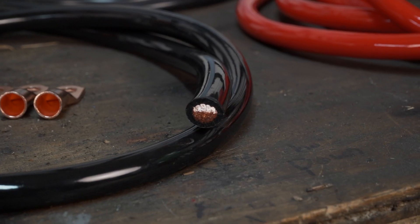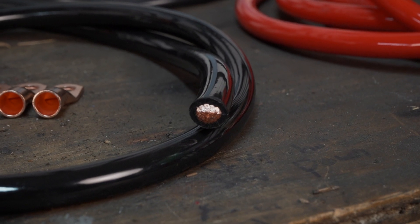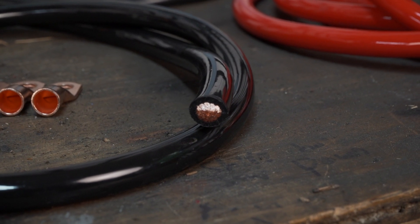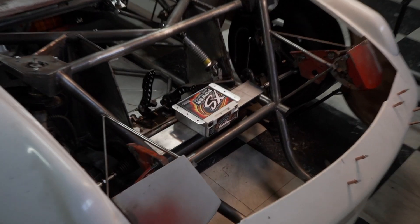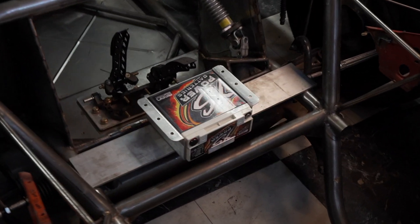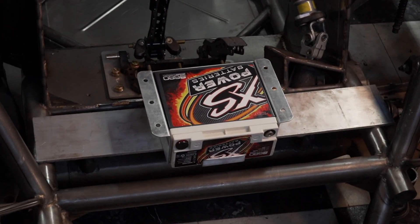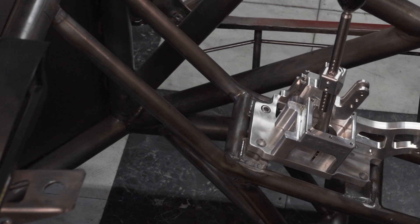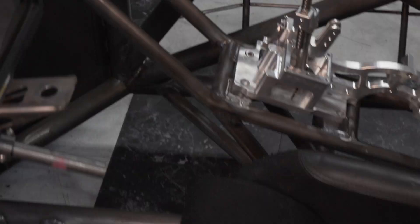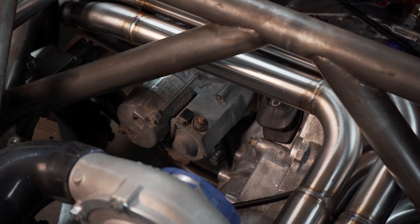I'm placing the battery up front for better weight distribution. From there the cable runs to the cutoff switch by the driver, up the firewall and back to the starter.